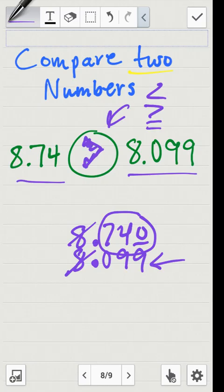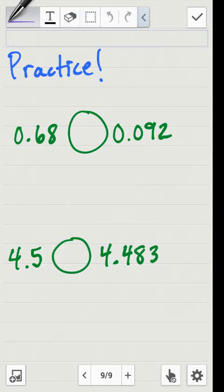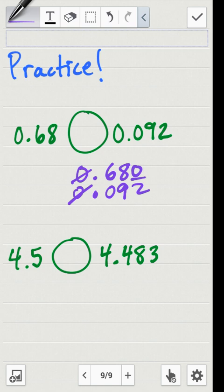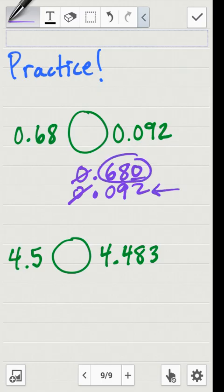Let's practice: sixty-eight hundredths compared to ninety-two thousandths. I'll line up those numbers by their decimal points and fill in the empty spot with a zero. Nothing to compare on the left side — both are zeros. Comparing the right side: six hundred eighty versus ninety-two. Six hundred eighty is larger, so the mouth eats six hundred eighty, meaning the symbol is greater than.